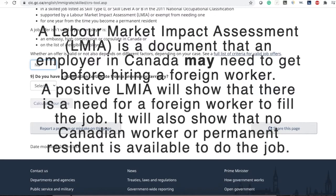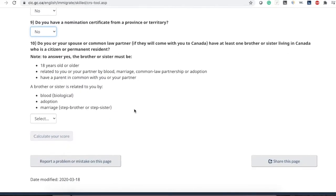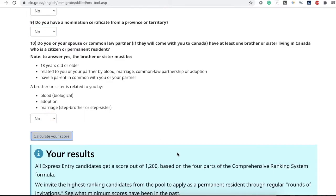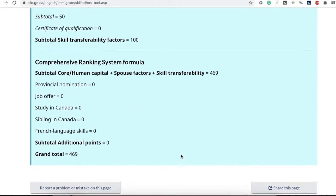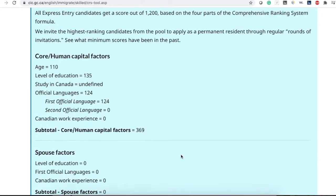Then it asks if you have a nomination certificate from any province — that refers to the Provincial Nominee Program. Next, it asks if you have a brother or sister living in Canada who is a citizen or permanent resident. Most of you will not, so I'm going to select no. Then click calculate your score.